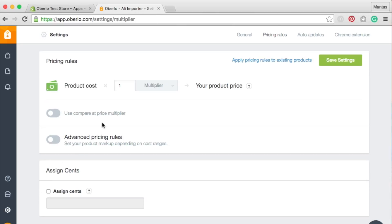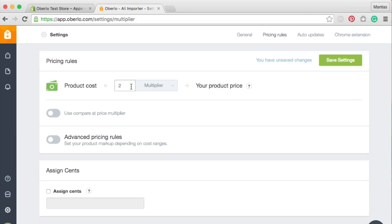If you decide to use Price Multiplier, all of your imported listings will be multiplied by the value you indicate. For example, if you set the Price Multiplier to 2 and import a product that costs $10 on AliExpress.com, Oberlo will set your retail price at $20.